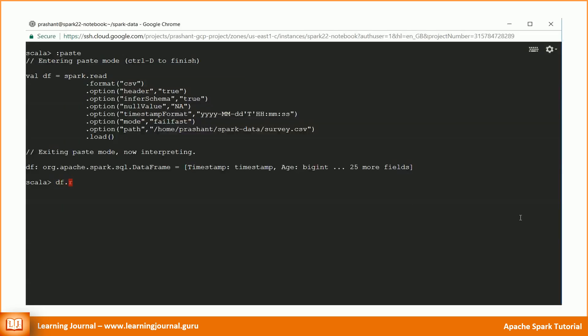You can bring that fact to your terminal using the below code. In this code, I got the underlying RDD and printed the number of partitions. I can create a new DataFrame by doing a repartitioning on the existing one.